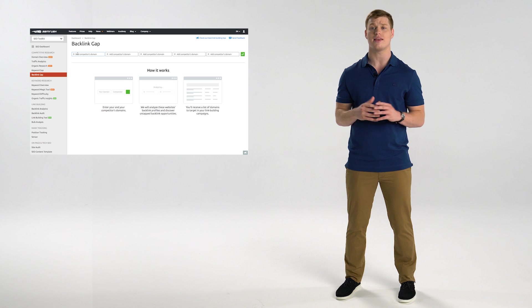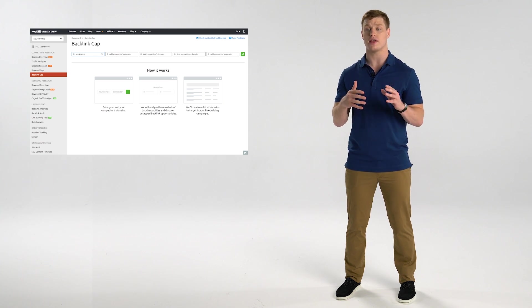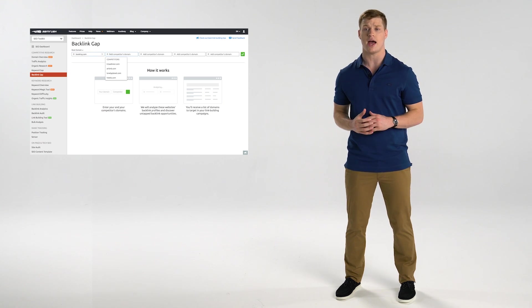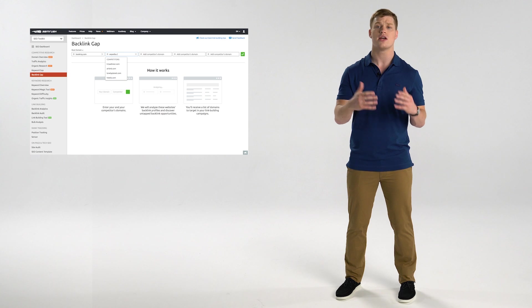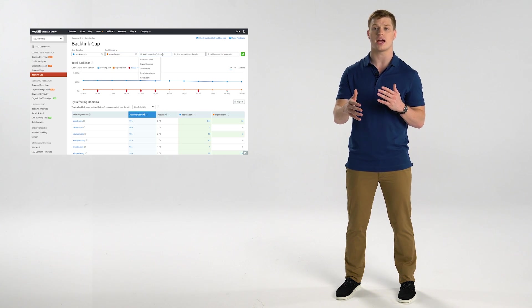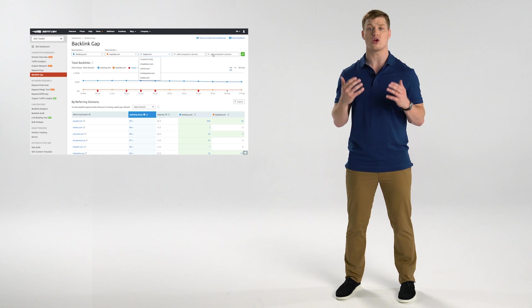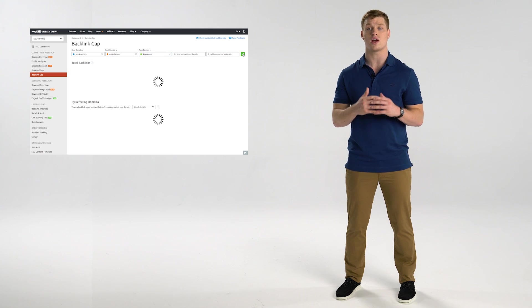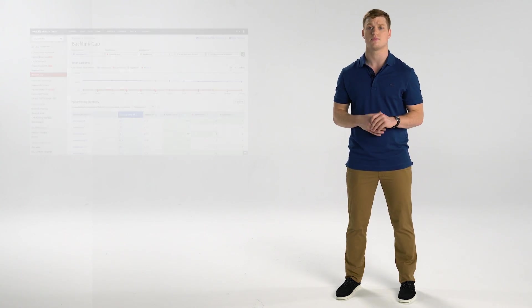The Keyword Gap tool was widely successful, so we thought we can create a similar tool. But this time, you can look at backlinks. SEMrush's Backlink Gap tool has a similar functionality to Keyword Gap. You can enter your competitors, check out where they get their backlinks from, and cross-check the list of referring domains with your own list to discover some missing opportunities.